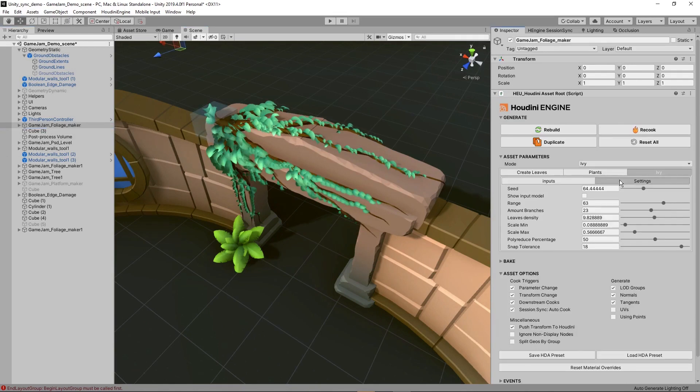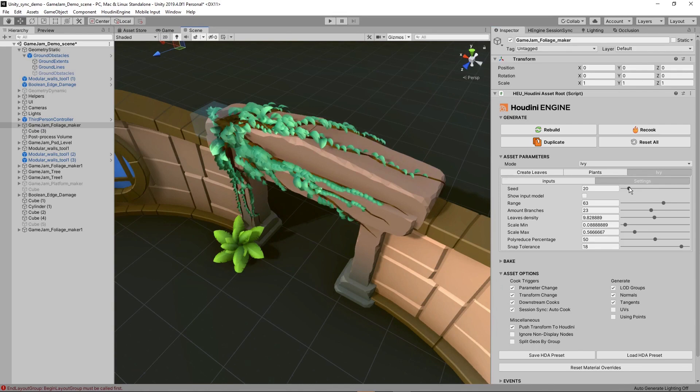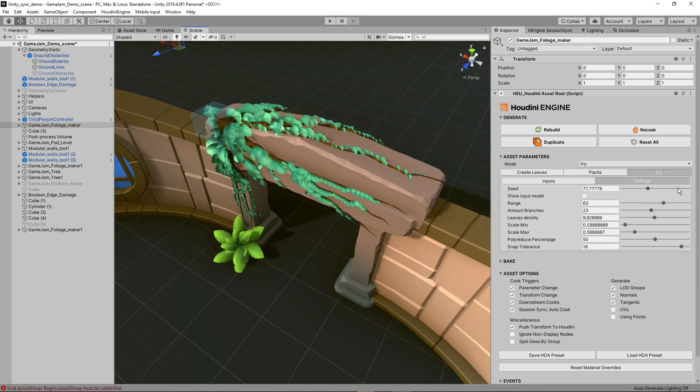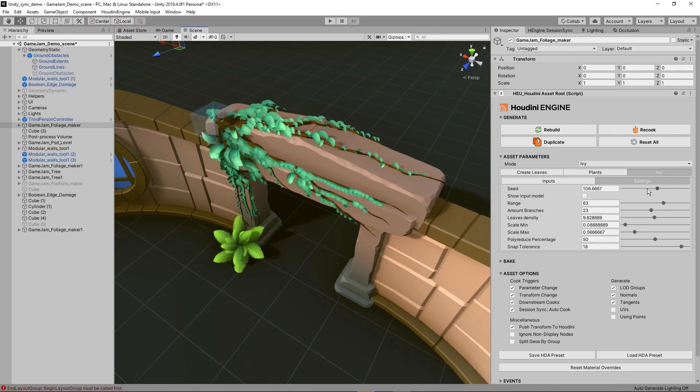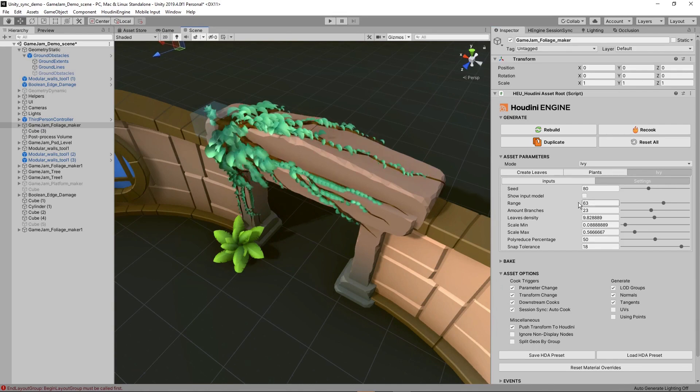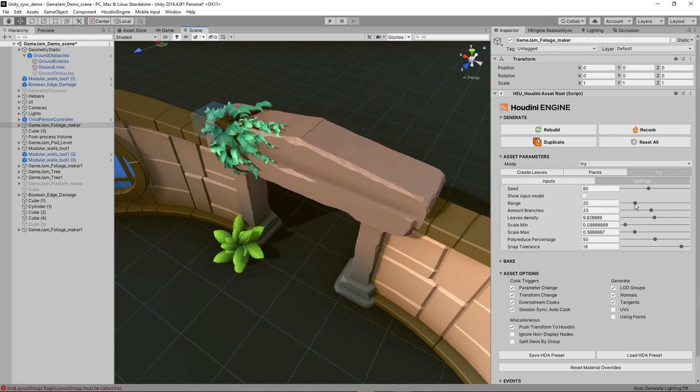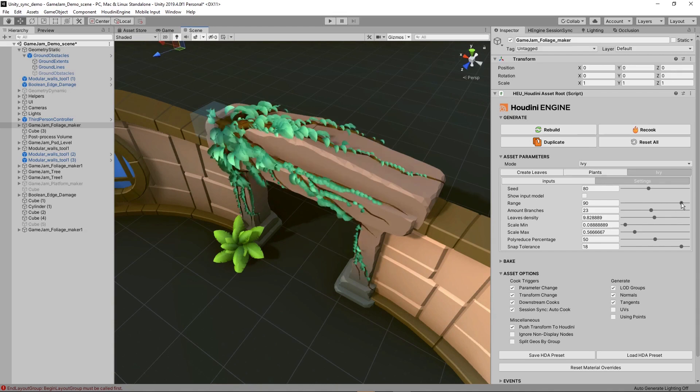So then we have some settings. We have the seed to play around with. Then we also have the range. So this is basically how far my ivy should grow. If you want to have just a very small chunk somewhere on your model, or if you want to have it along the whole model, as you can see, it starts here from the bottom, grows all the way there.